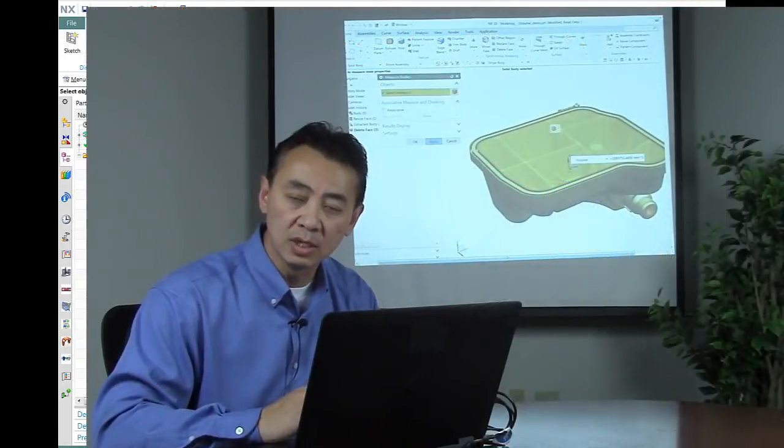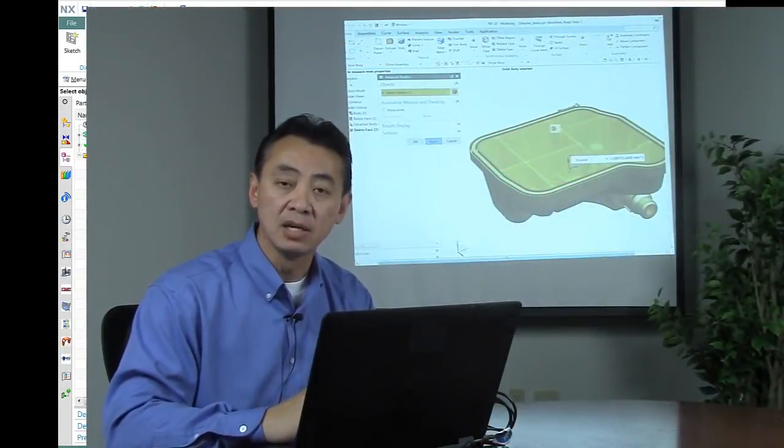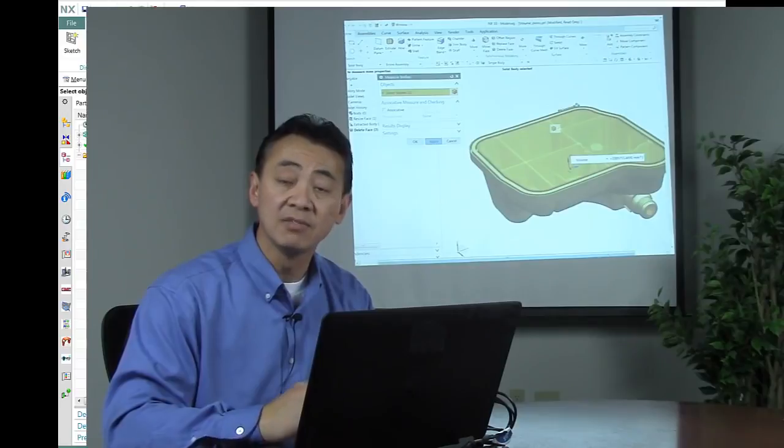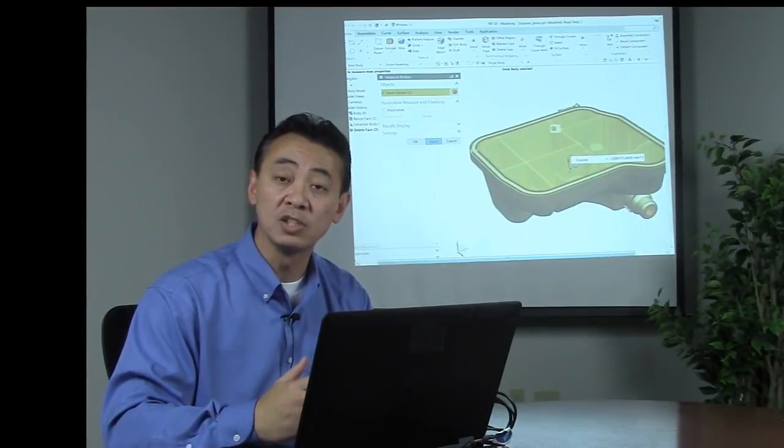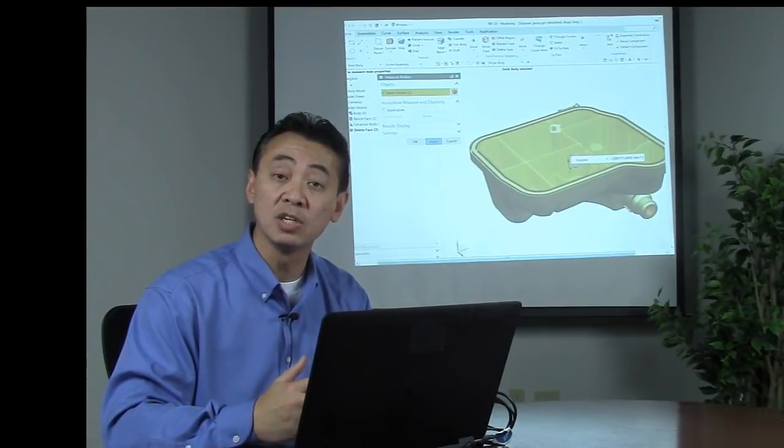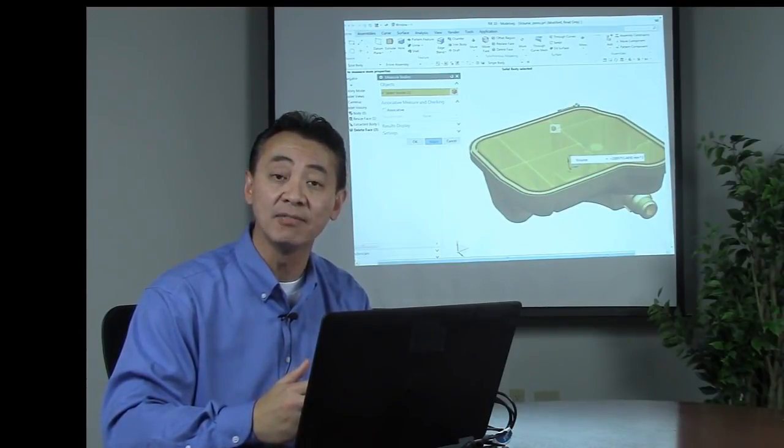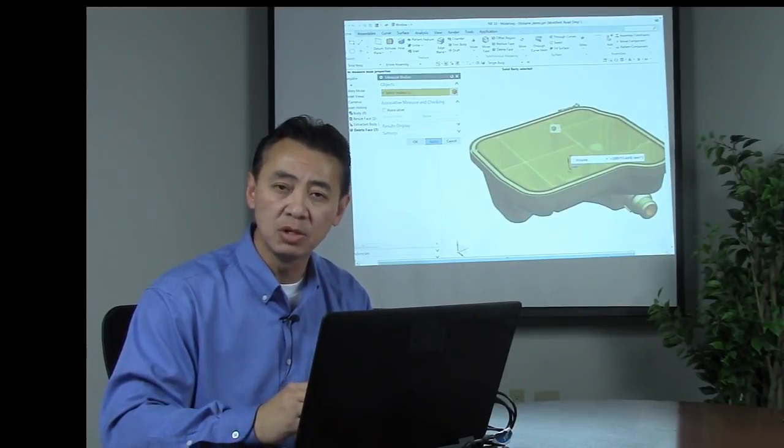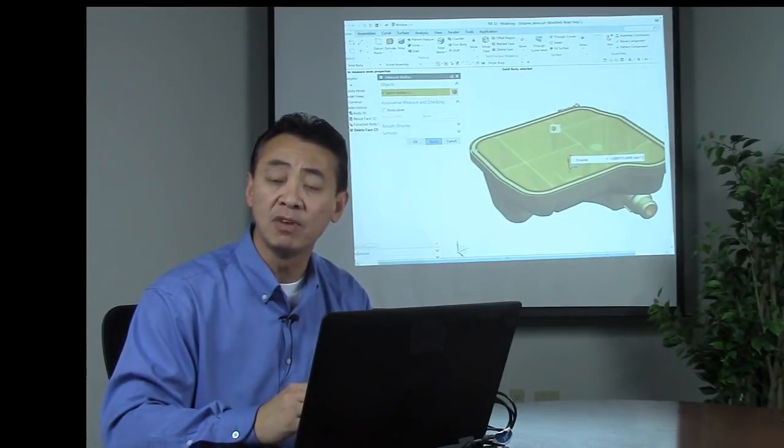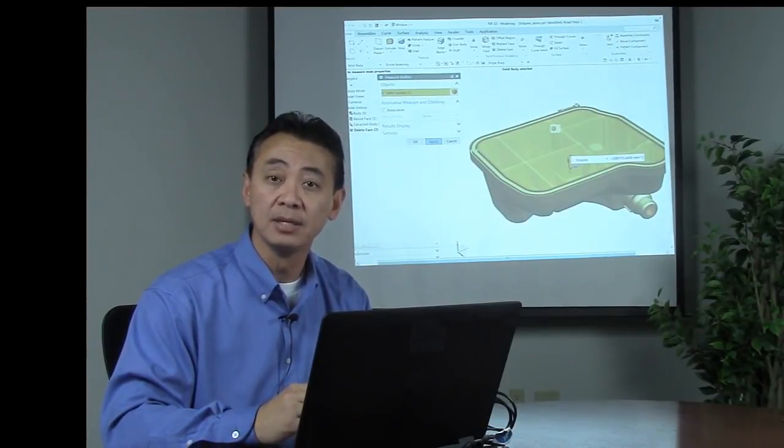Using synchronous modeling can give us this type of result. So what we're suggesting is synchronous is more than just editing the feature. It gives us the capability to determine the volume of a particular design. Thank you.